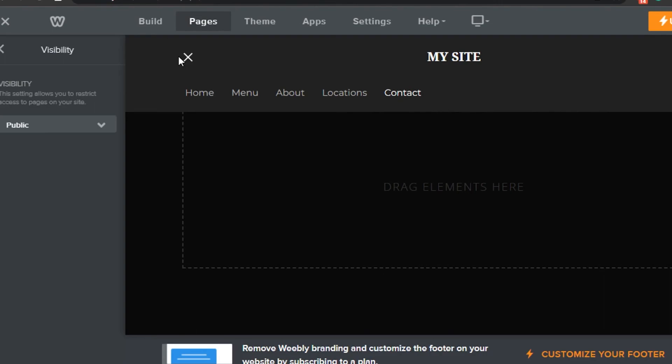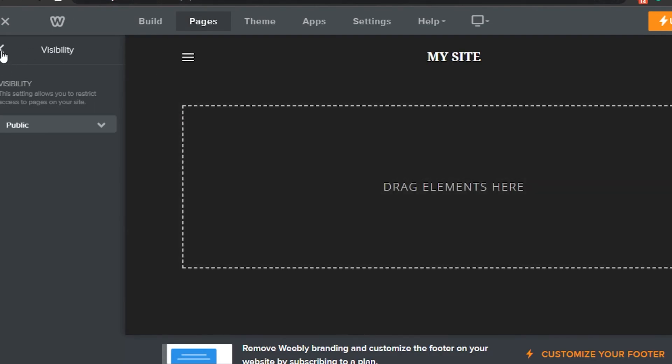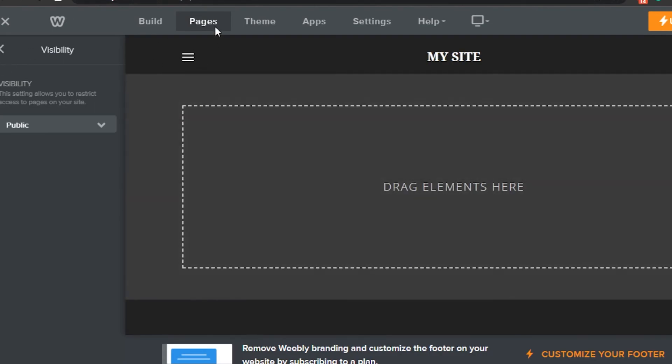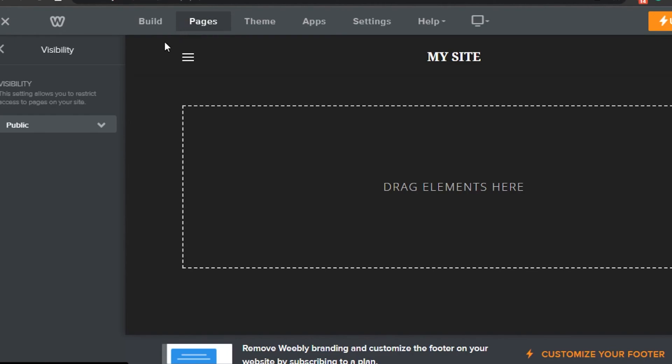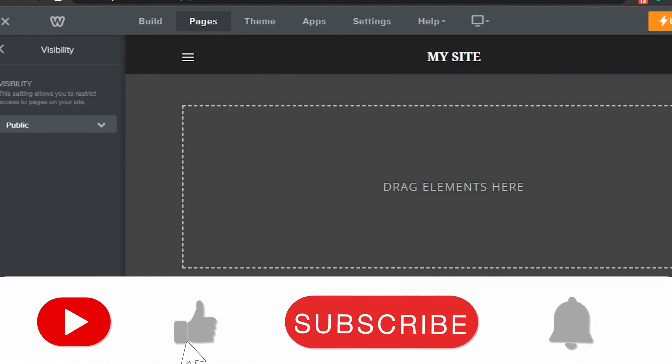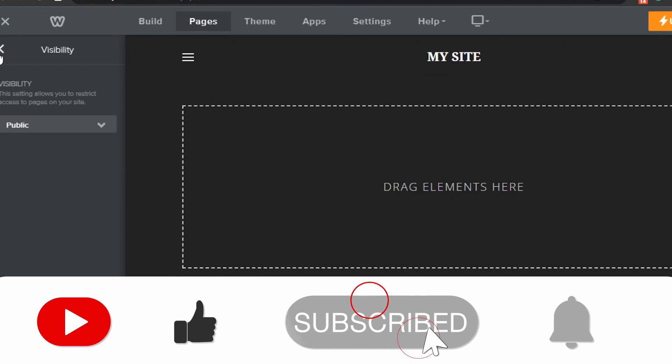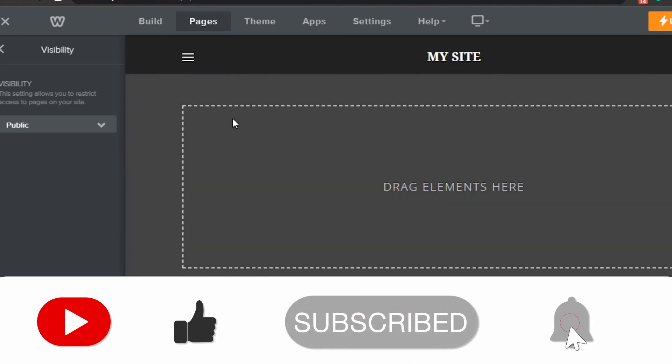So that's how you can add a new page to your Weebly website. It's super easy to do. If this video was helpful, don't forget to give it a big thumbs up and subscribe to the YouTube channel.